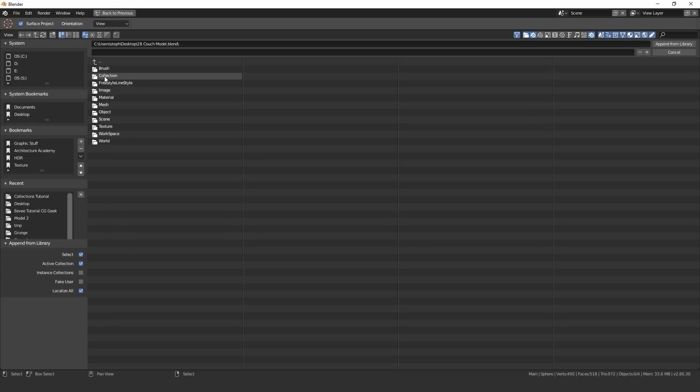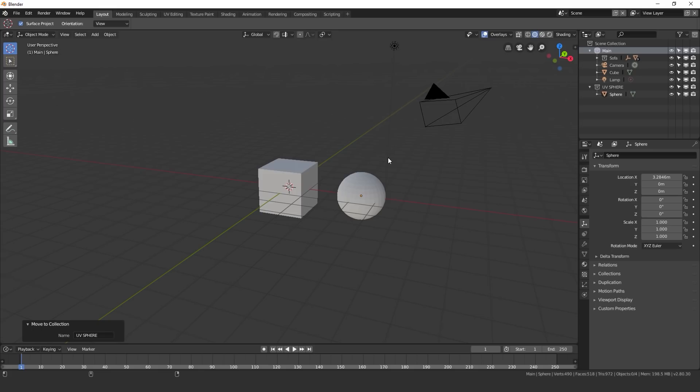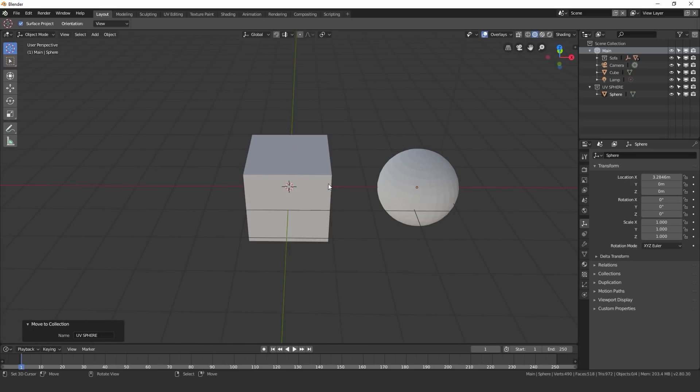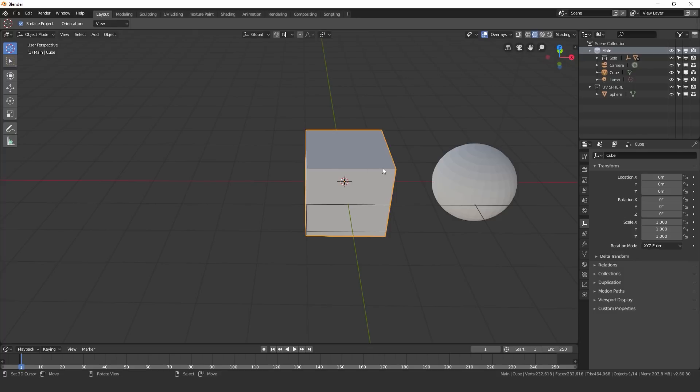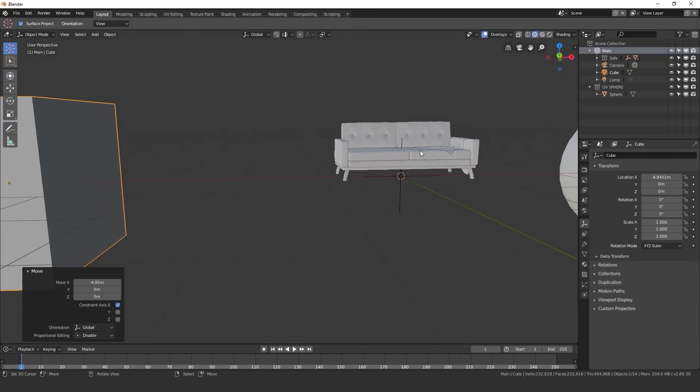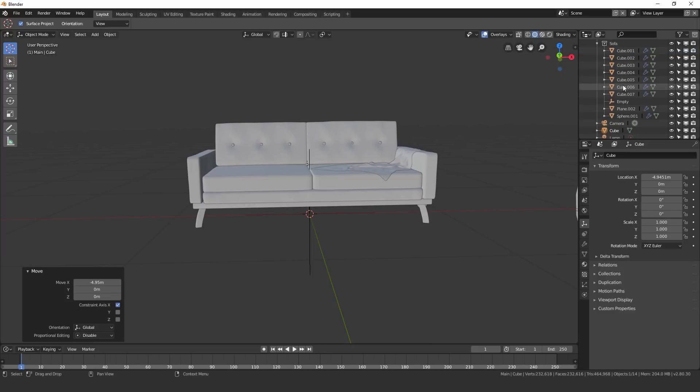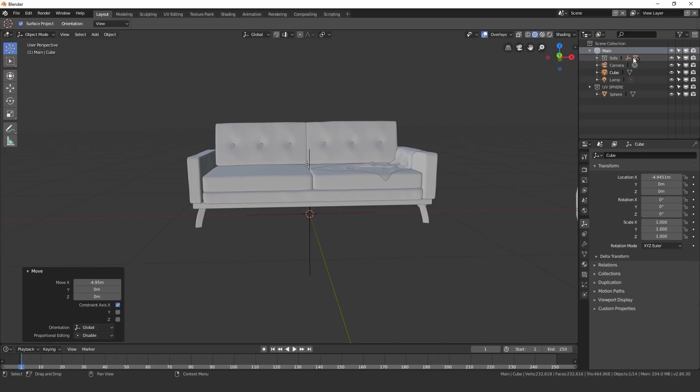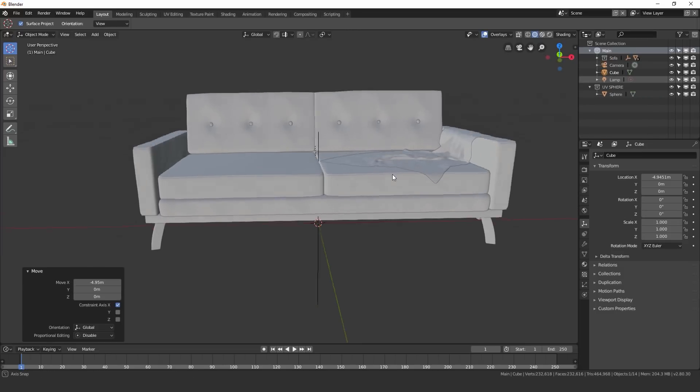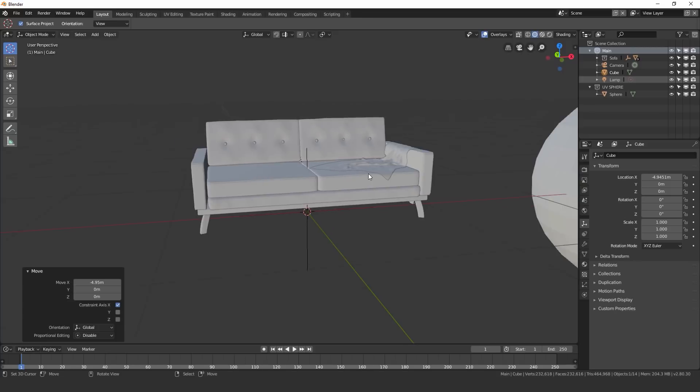If I click on collections, we can see there's a couple different collections right here. And if I click on sofa, append from library, it'll take that collection that has all of the objects in it, and then put it into our scene. And then we can see here underneath our main collection that there's a new collection called sofa. If I open that up, we can see all of the different objects in this model.